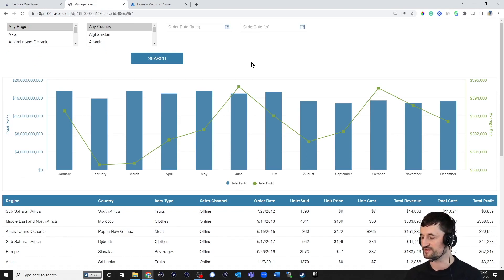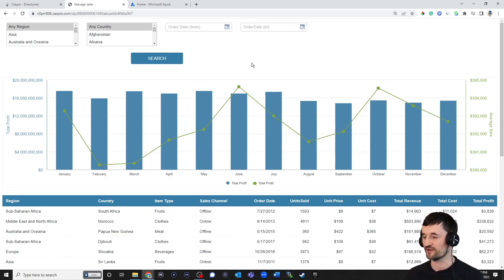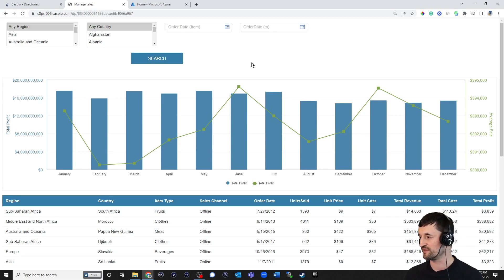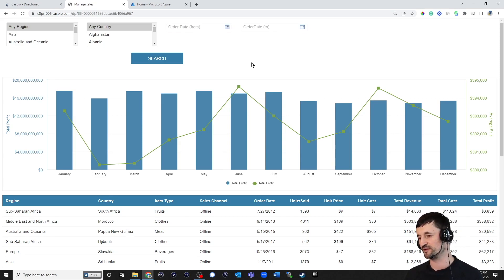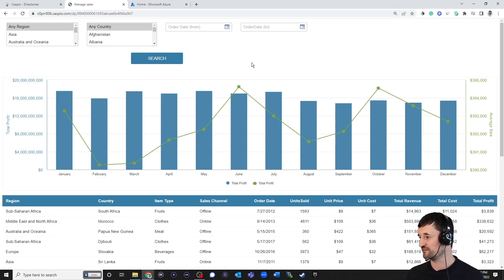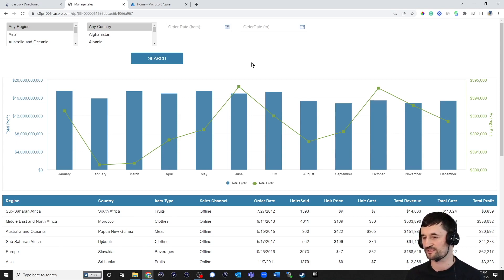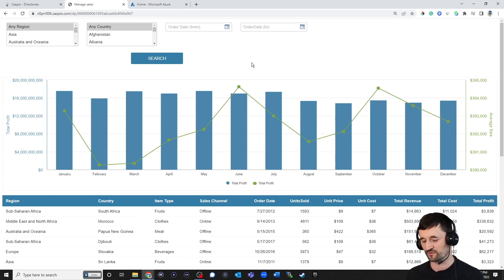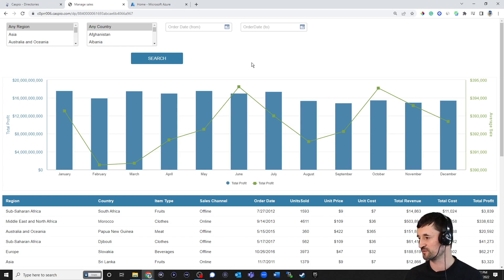Now, you could accomplish the same thing using Caspio's built-in IDP. If you'd like, you can even use our standard authentication method. But we understand that many organizations have external IDPs already, such as Okta, Azure AD. So why not make that login experience for your end user a little bit more streamlined and seamless by not having to store credentials in two separate places?